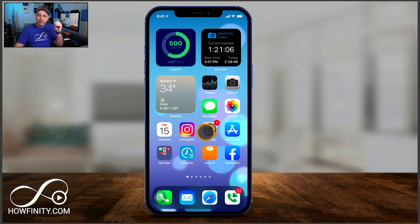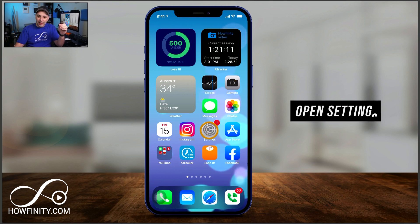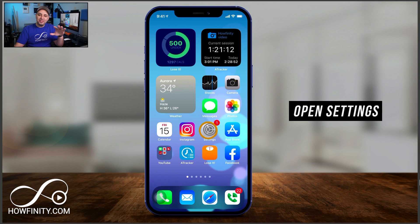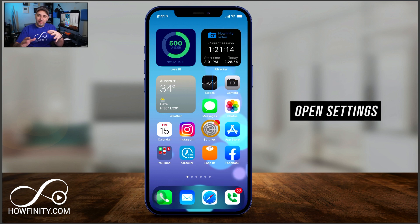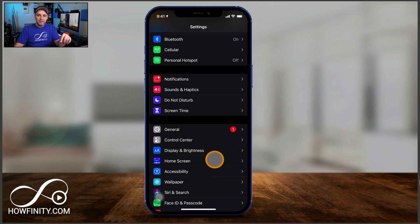To set up FaceTime on your iPhone or your iPad, open the Settings app. By default, it is not turned on, especially if you have a new phone — this won't be on yet, you have to turn it on. Open the Settings app and on this page,